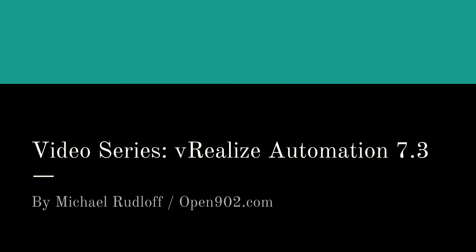Hi guys, good day. Welcome back to the video series VURLESS Automation 7.3. In part 10, I'm going to show you how to prepare VRA templates.